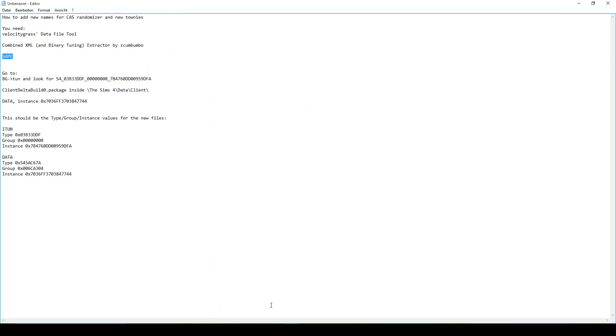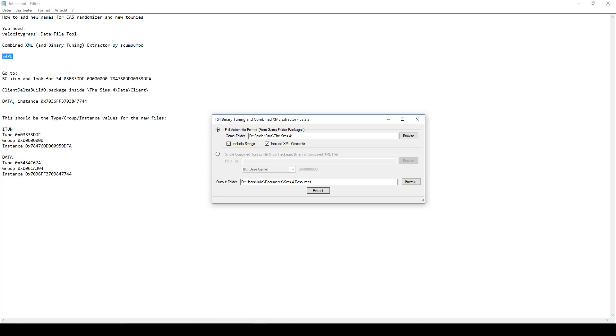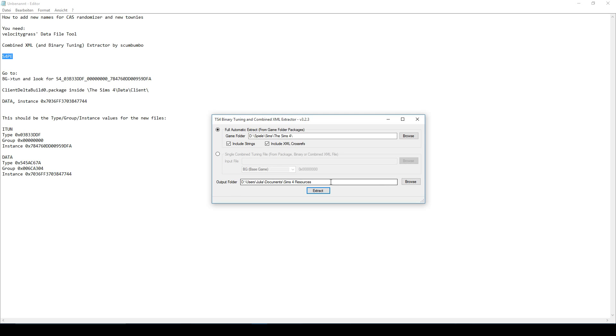Now, what you have to do is open the combined XML and binary extractor that you downloaded. It will look like this. You will want to do a full automatic extract from game folder packages. You just have to select your game folder. This is where your Sims 4 game is installed, not where your save files are. So be sure you get the right path here. And then you just choose some output folder. It doesn't matter. Just extract it to somewhere. I created a folder called Sims 4 Resources for that purpose. Then you click extract and it will take a while until all the files are extracted.